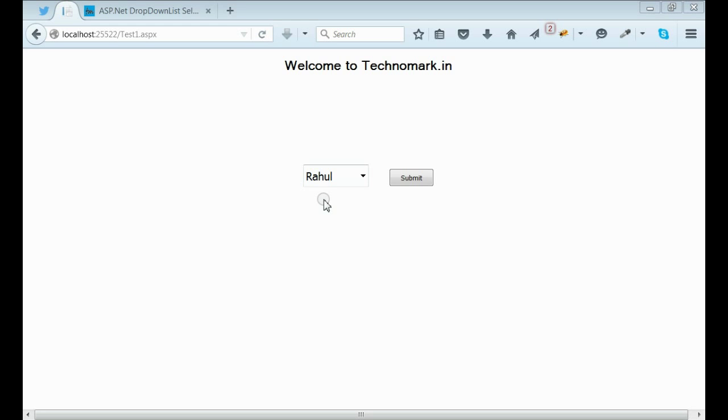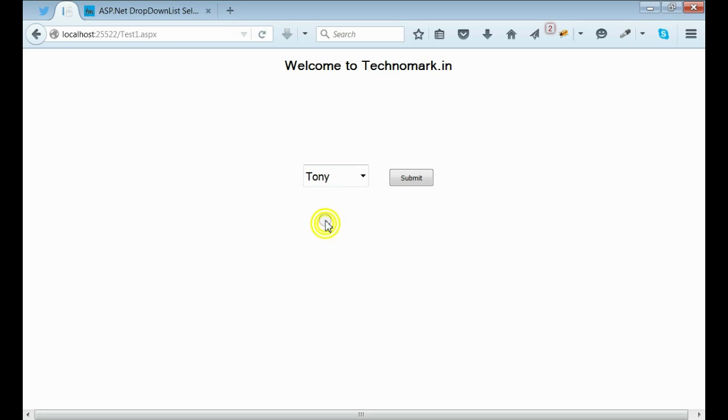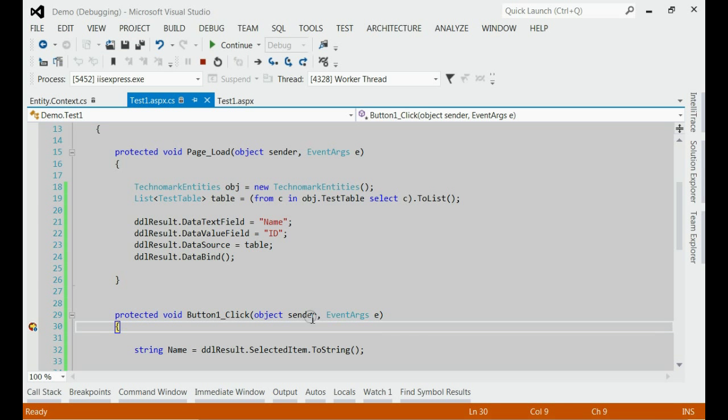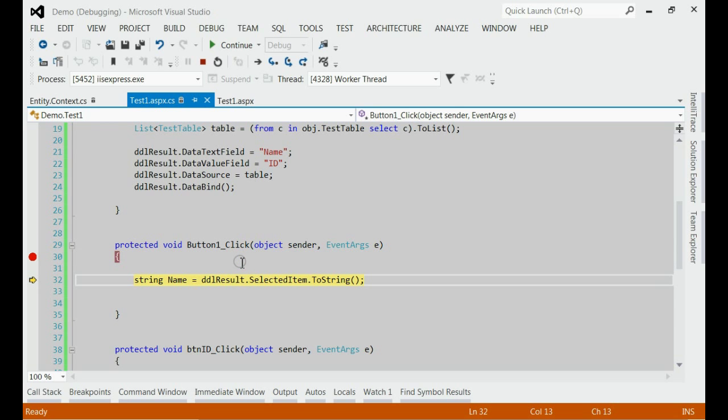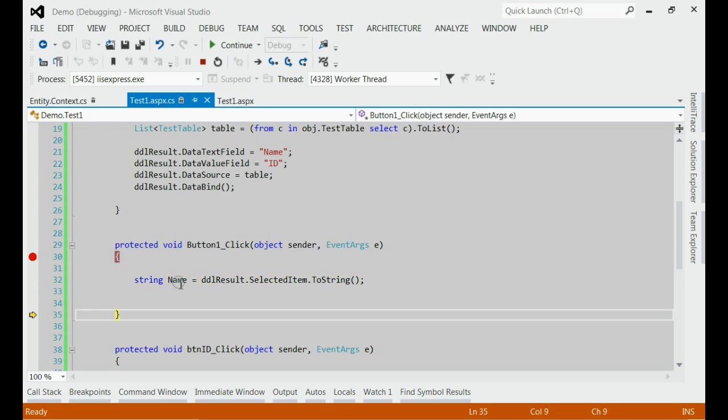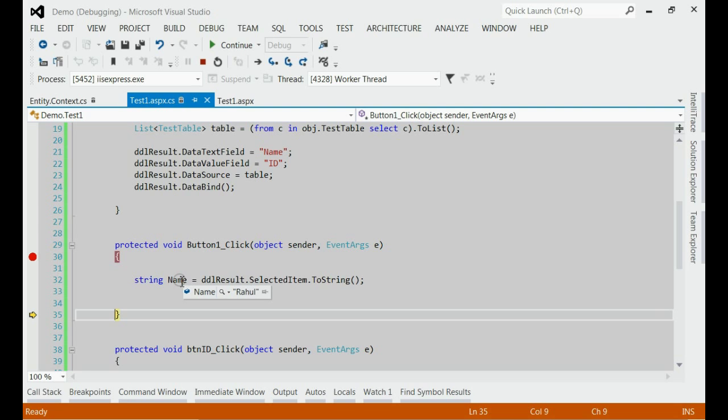Let's run this application and select the third entry, Tony, from the dropdown list, and click the submit button. If you can see, the breakpoint is hit on the click event. We press F10, we can see the name is still Rahul, the first entry. We have selected the third entry, but we are getting the first entry.